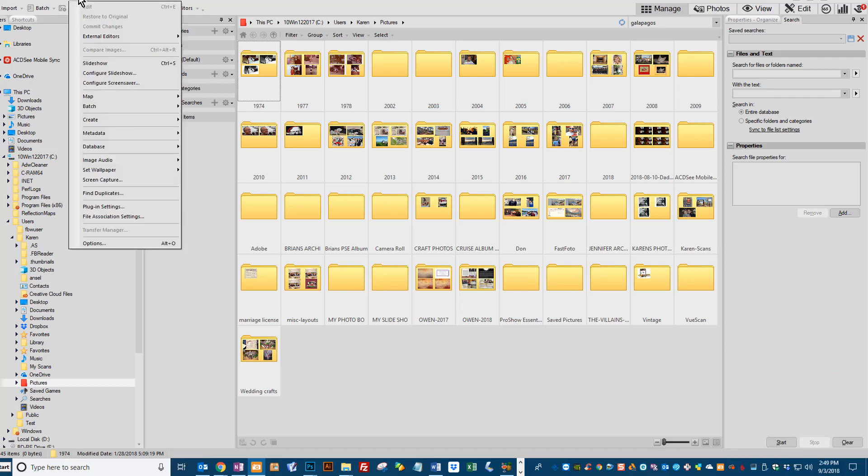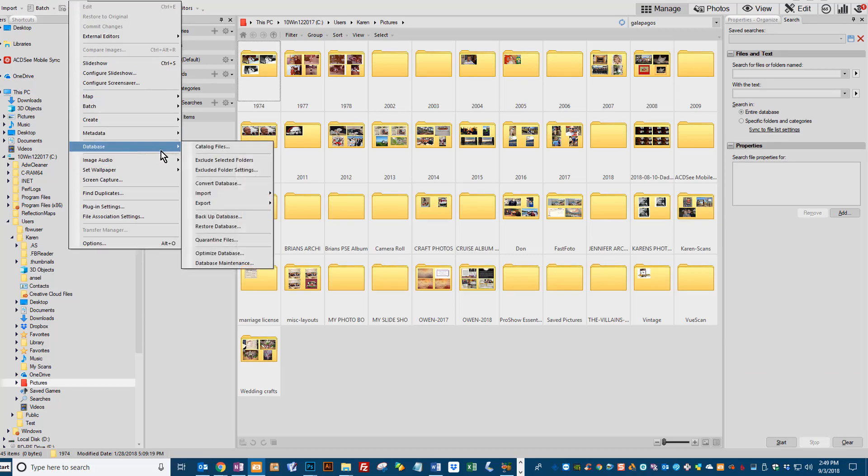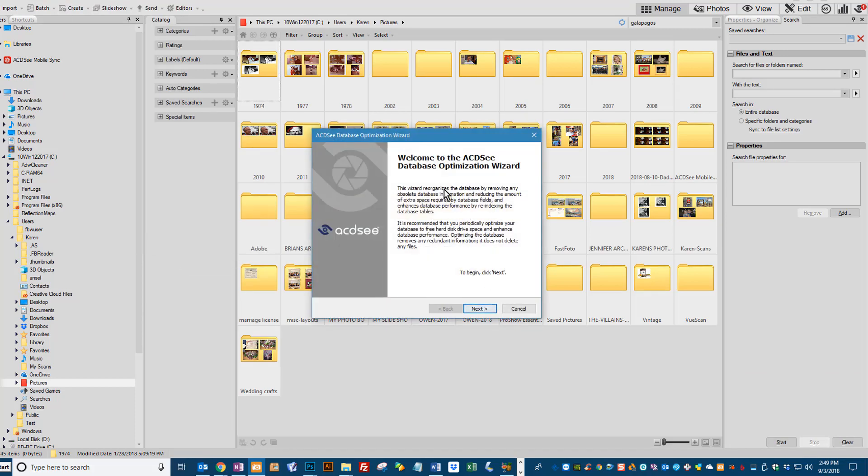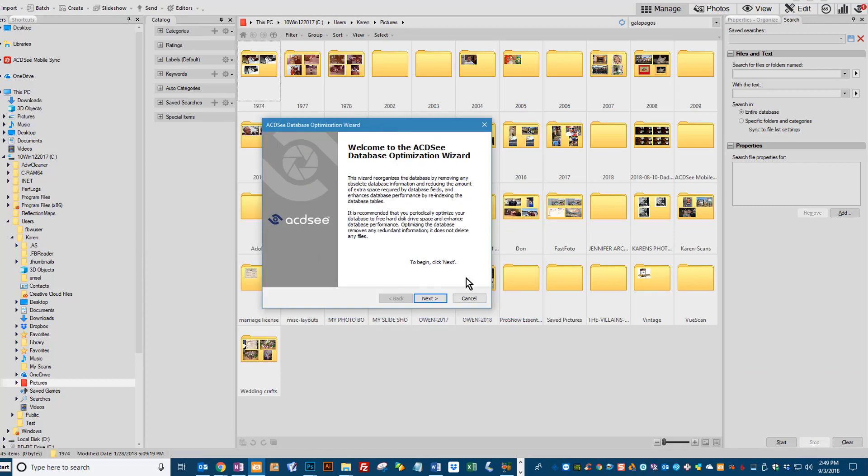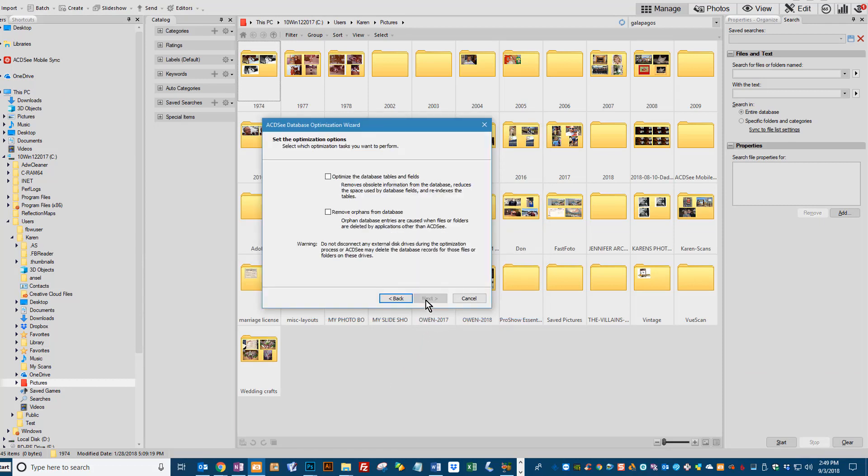So what we need to do is go up to Tools, come down to Database, and Optimize Database. And ACDC has this neat little wizard that's going to guide you through the system. Just click Next.